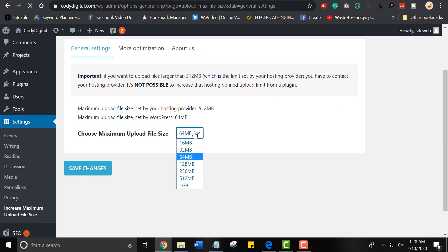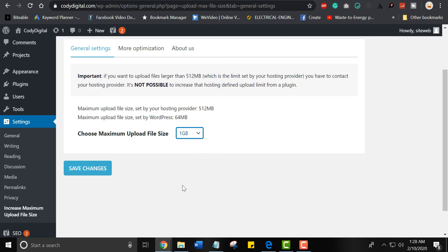By default, you can increase the file size from 64 MB, from 16 MB to 1 GB. I will select 1 GB and click on save.